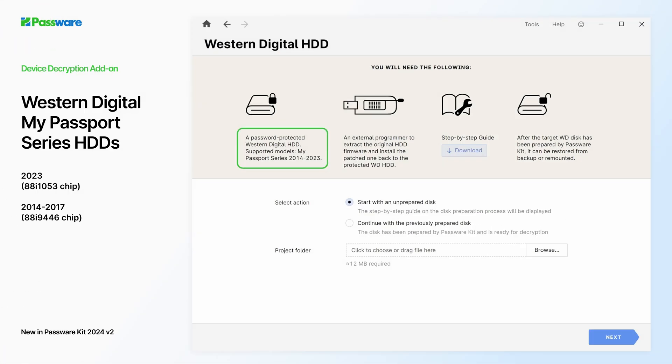In addition to unlock, decryption, and password recovery of Western Digital My Passport drives of version 2018 through 2022, Passware extends the range of supported disks with 2023 and the older 2014 through 2017 models. The option is available only in device decryption add-on and Passware Kit Ultimate.